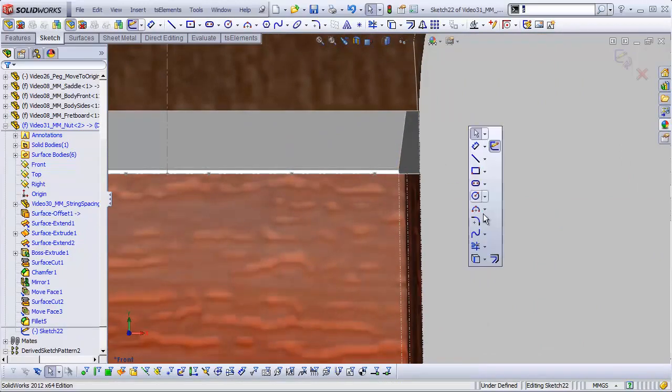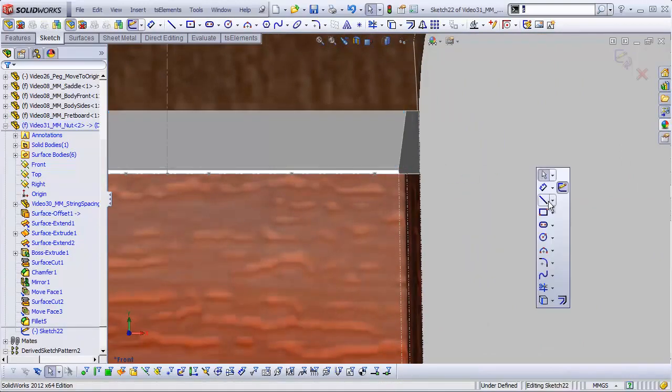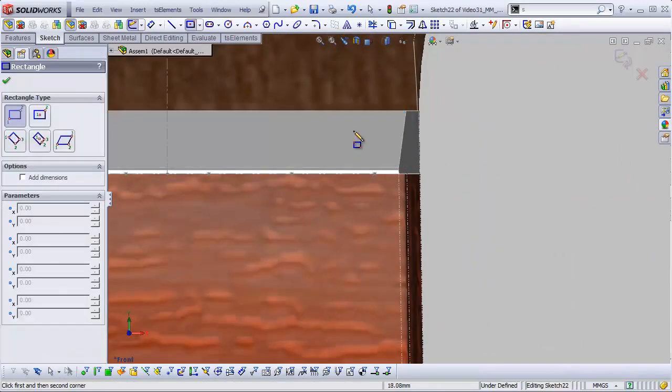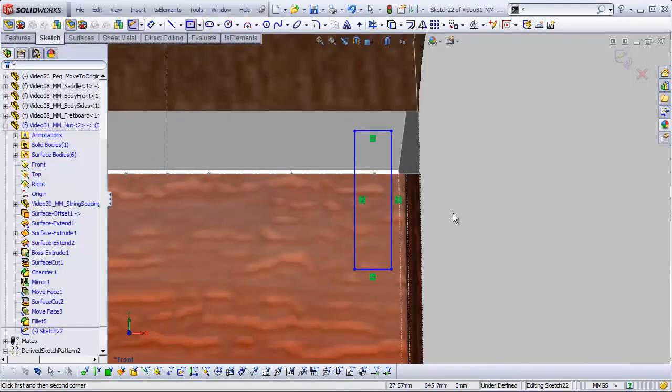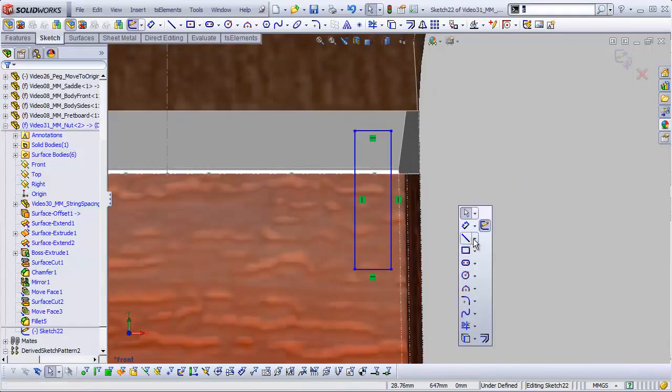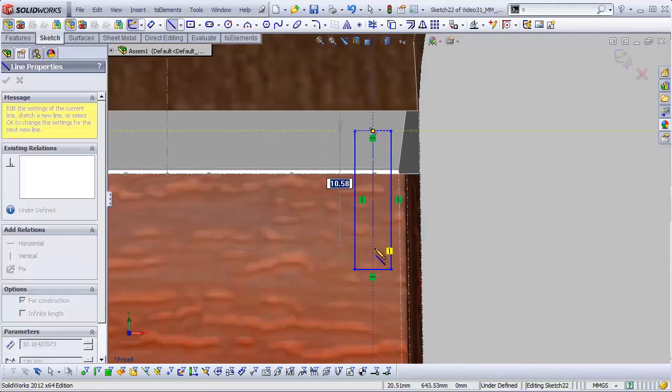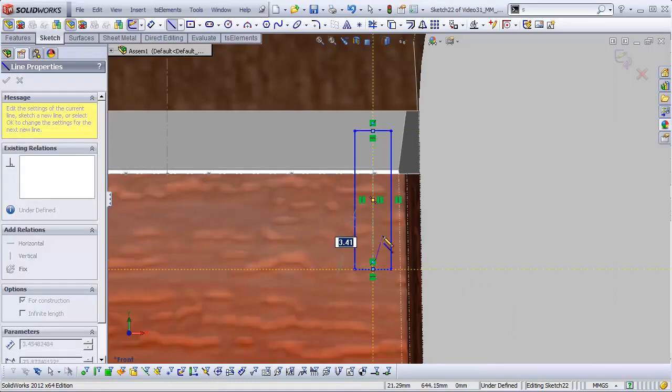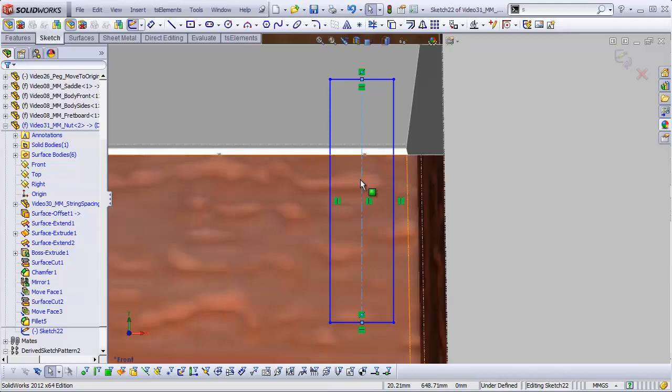Alrighty. Grab my corner rectangle tool and just draw a rectangle right over this. I'm going to grab my line tool, my center line tool actually, and do a line straight down the middle here, snapping to the midpoints of the top and bottom of this rectangle.